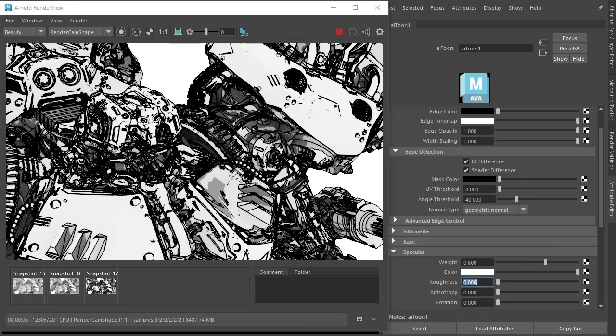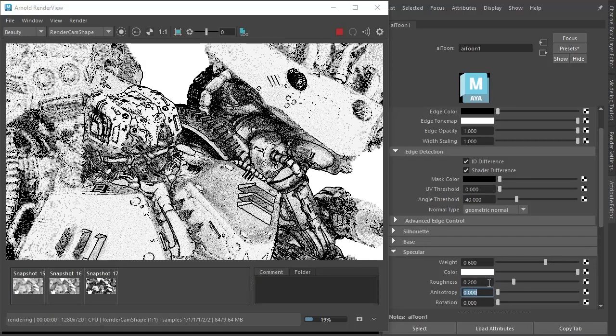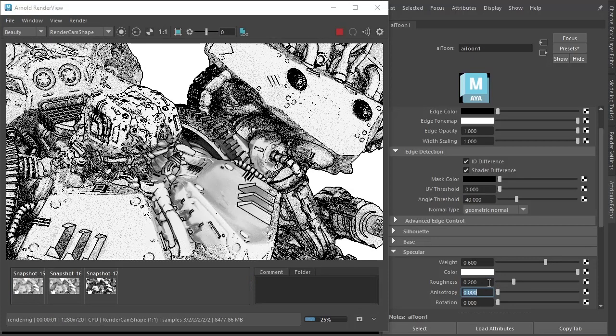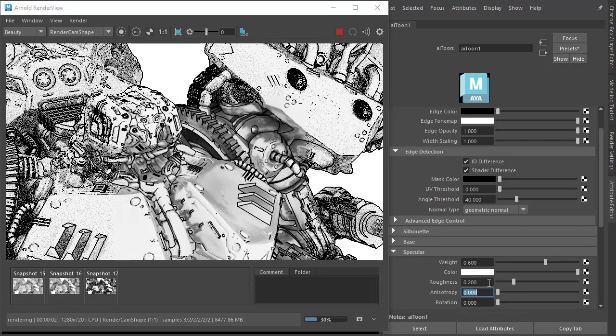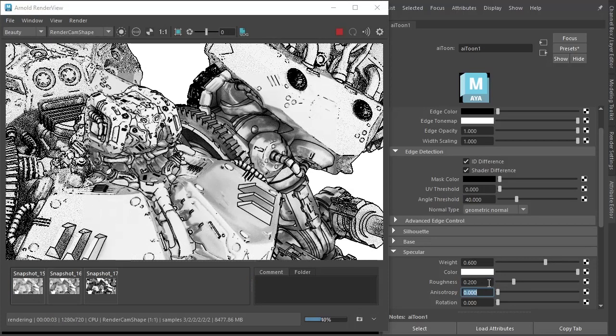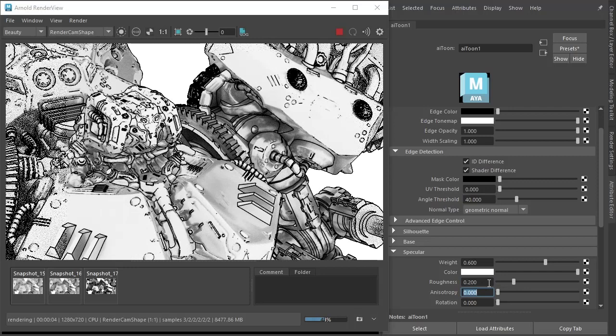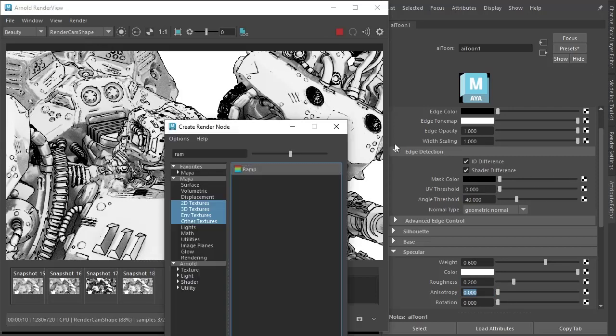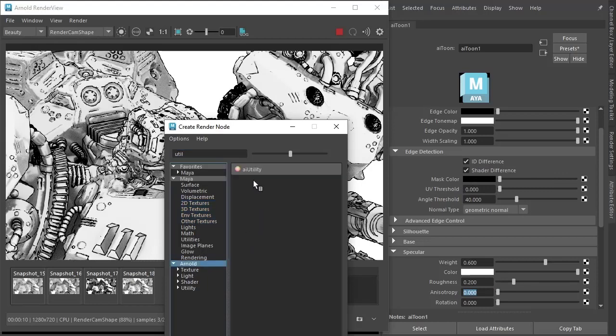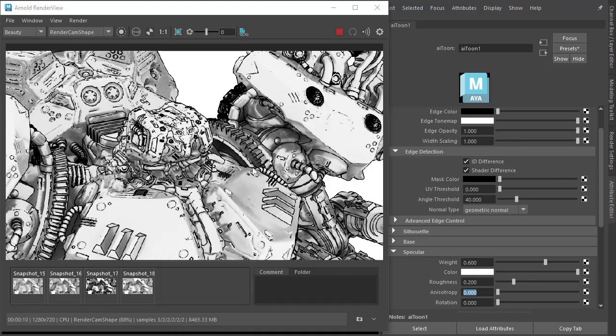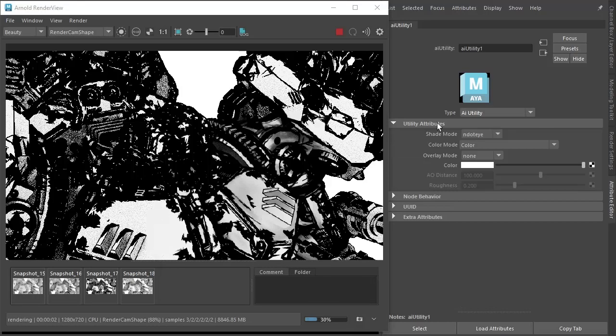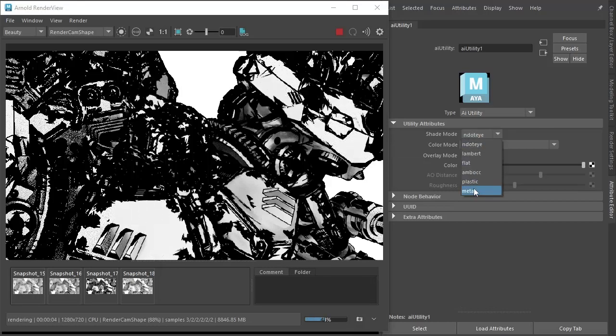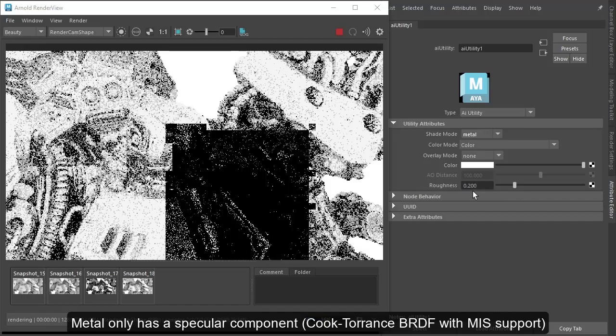And increase the roughness, Specular Roughness to something like 0.2 just to soften that out. Finally I'm going to add a shader to the mask color, Arnold Utility Shader. Change the Shading Mode to Myrtle.